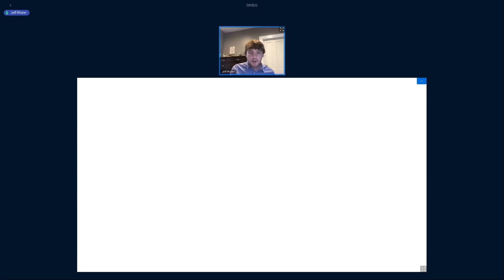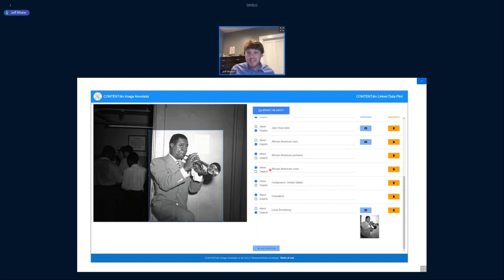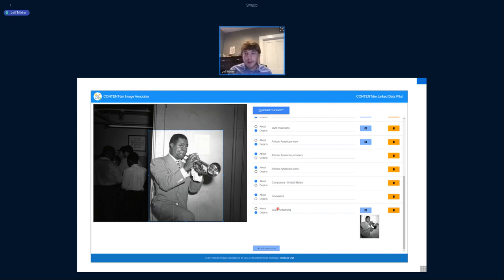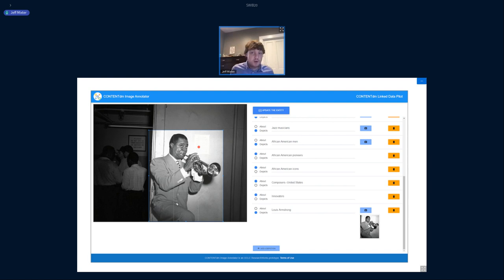We also developed a prototype application that loads the image along with all its related subject headings. The user can go through and say: this image is in essence about all these things, but more specifically, it actually depicts certain things — it depicts entertainers, it depicts musicians. This makes a more granular relationship between contextual entities and the resource itself. You can also add context to those claims using a cropping tool — you can crop out the representation of Louis Armstrong and say in the data, not only does this image depict Louis Armstrong, but here is that specific depiction of him in the photograph.